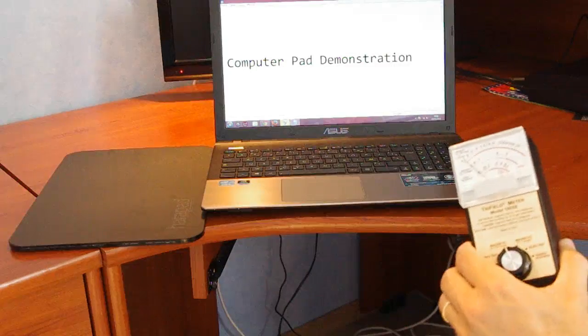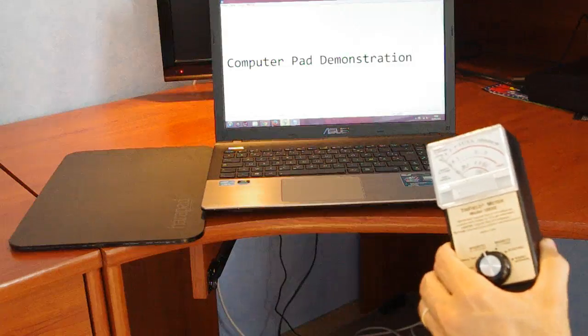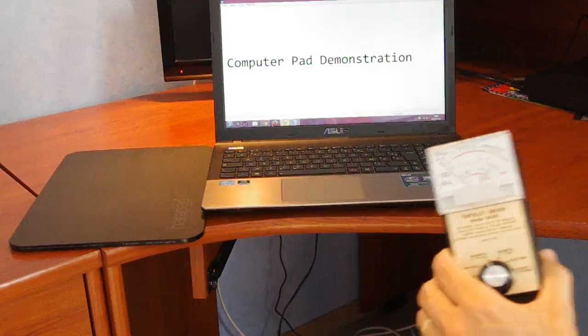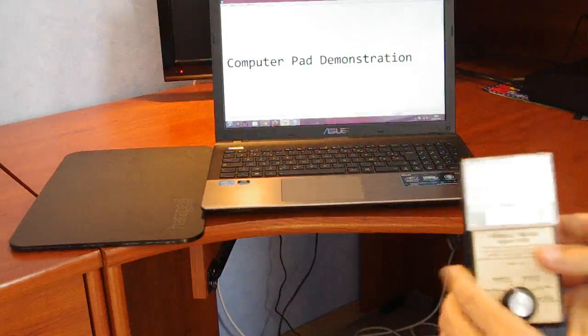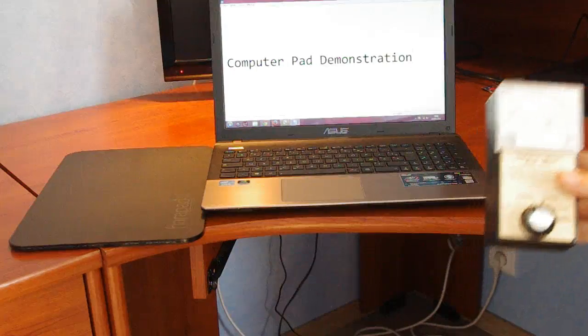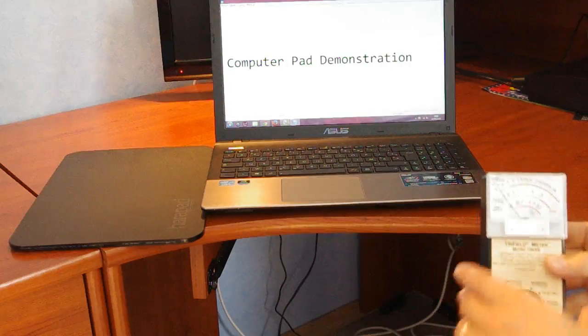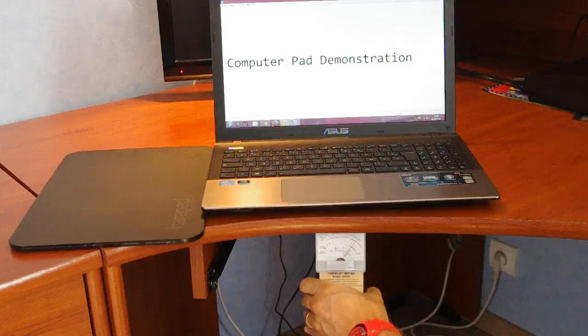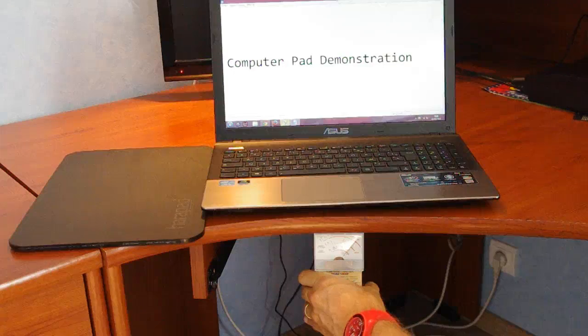So what we're going to do is I'm going to put this tri-field meter underneath the laptop here and see what happens.